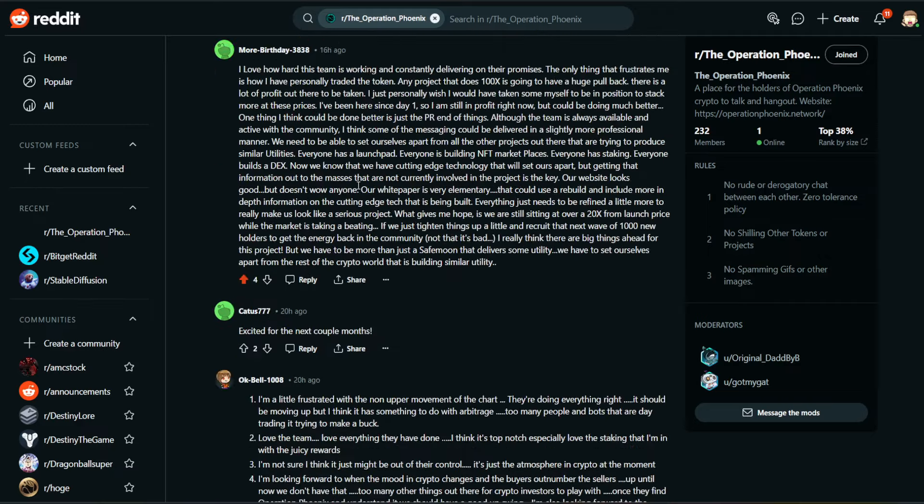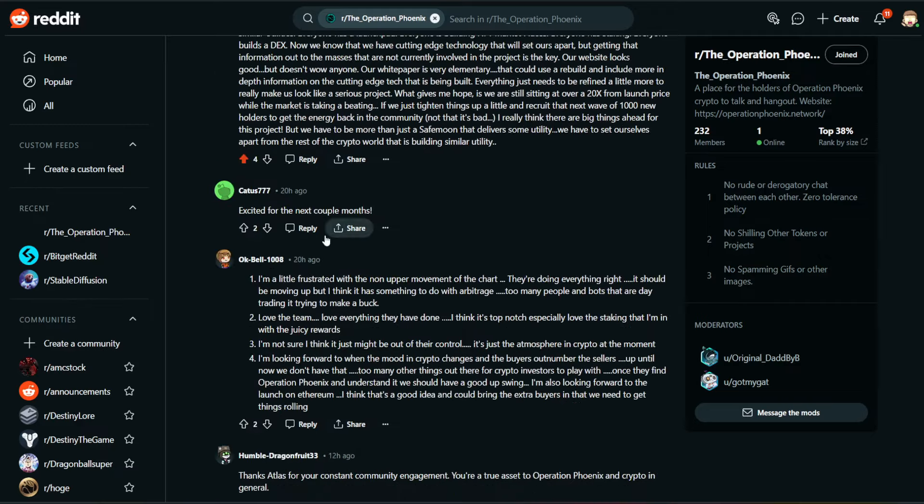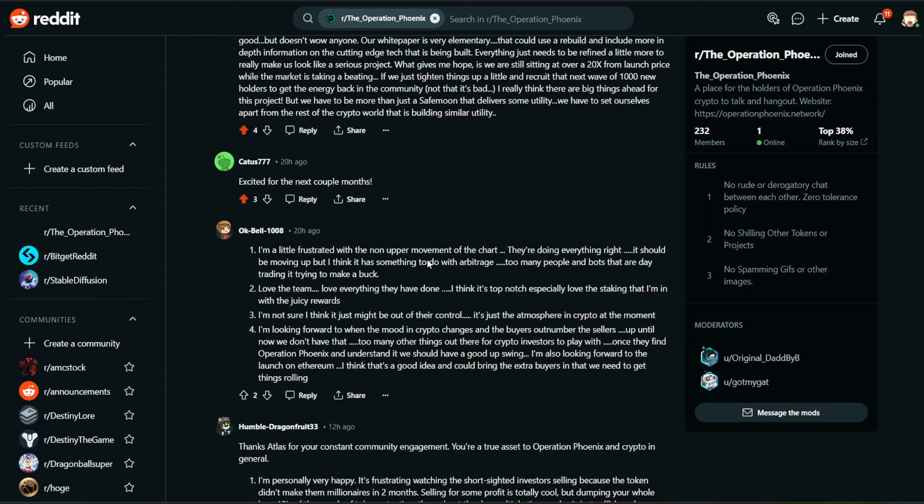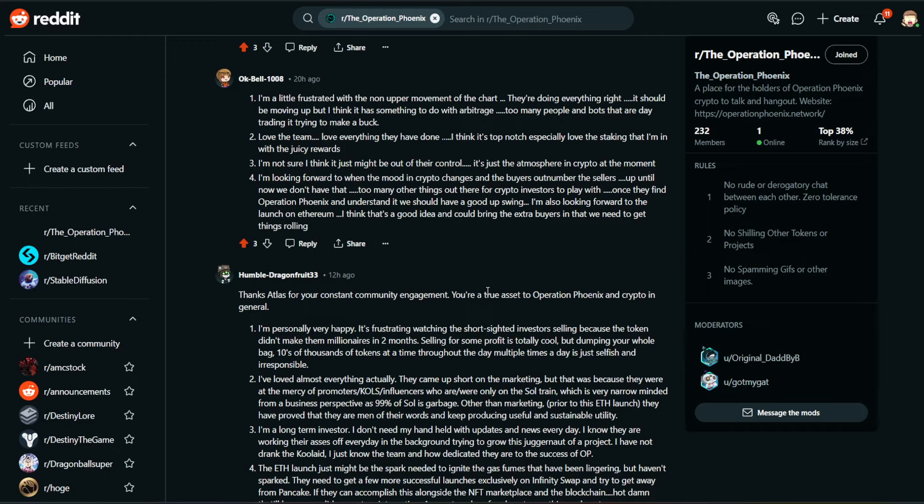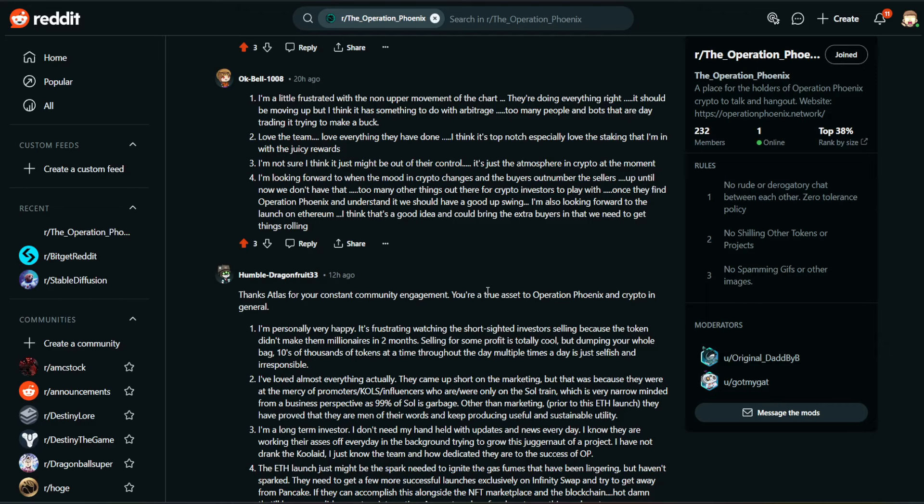Excited for the next couple months. That comes from Katis. Bell says, One, I'm a little frustrated with the non-upper movement of the chart. They're doing everything right. It should be moving up, but I think it has something to do with arbitrage. Too many people and bots that are day trading it trying to make a buck. Number two, love the team. Love everything they have done. I think it's top-notch, especially love the staking that I'm in with the juicy rewards. Number three, I'm not sure. I think it just might be out of their control. It's just the atmosphere in crypto at the moment.